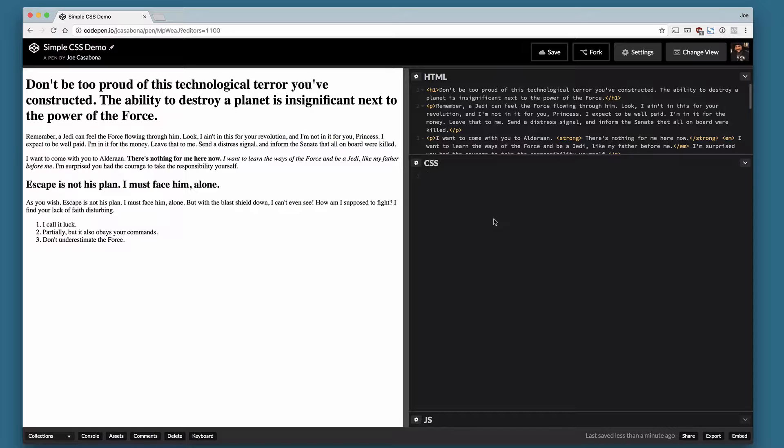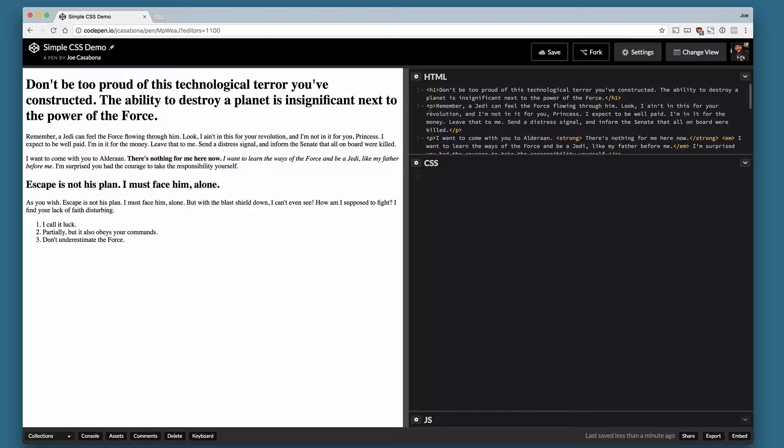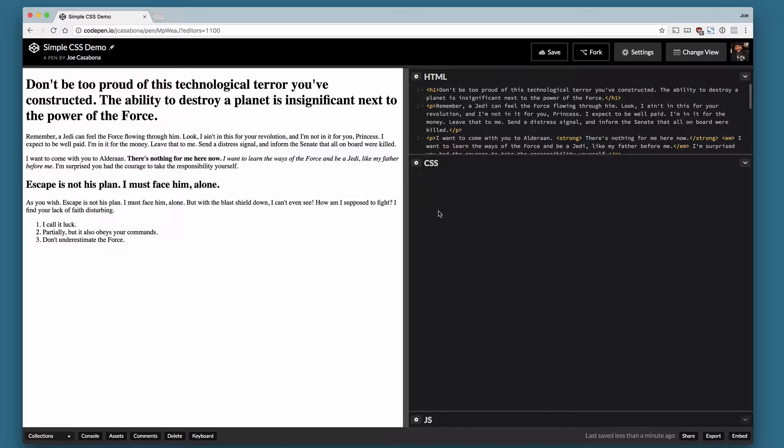The browser by default has some basic styles here to differentiate elements. You can see that the H1 tag that starts "don't be too proud" is a lot bigger than the paragraph tag that starts "remember a Jedi can feel the force." So there are some basic styles that the browser will apply. Each browser is a little bit different. For the most part things will look basically the same. I'm here in Chrome. That's my favorite browser to work with.